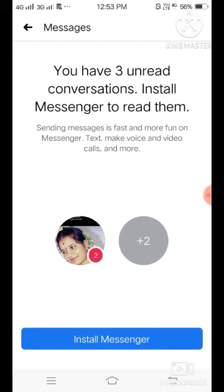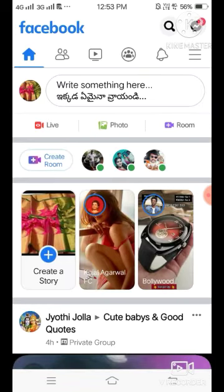So it is better to prefer Facebook Lite over Facebook. In Facebook Lite, once you log in, your password is saved. It always asks for your password securely, so a third person cannot access your account.